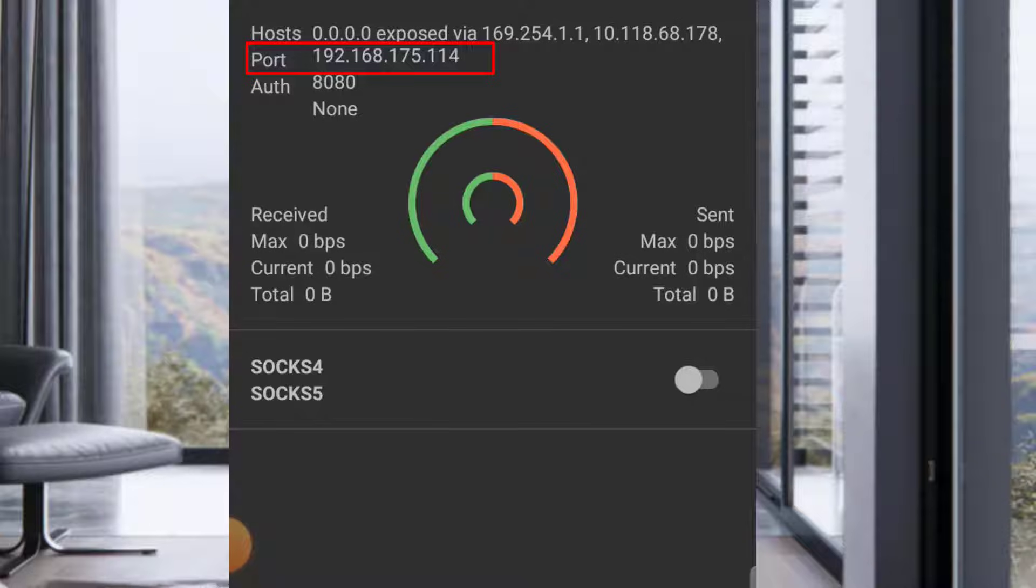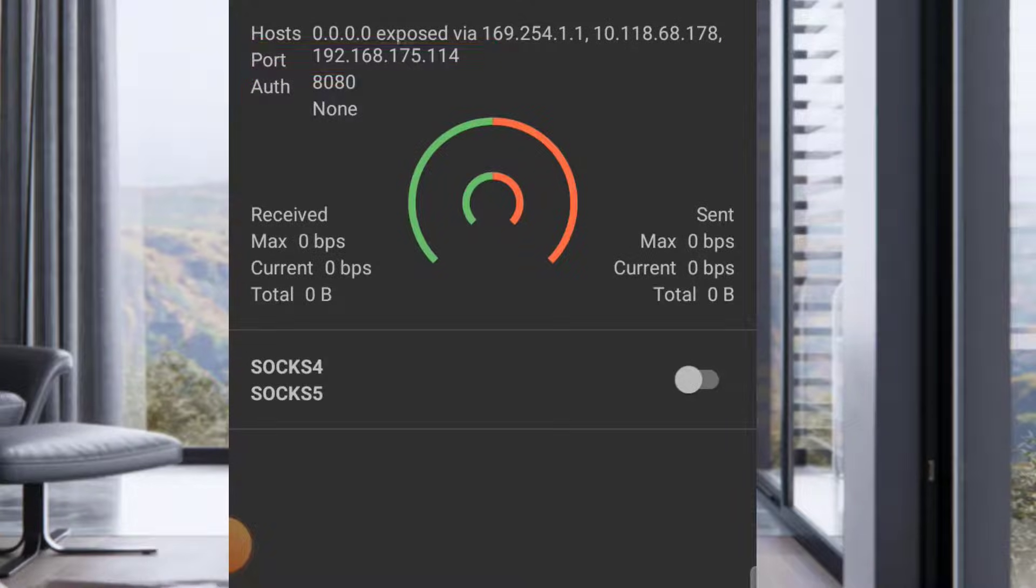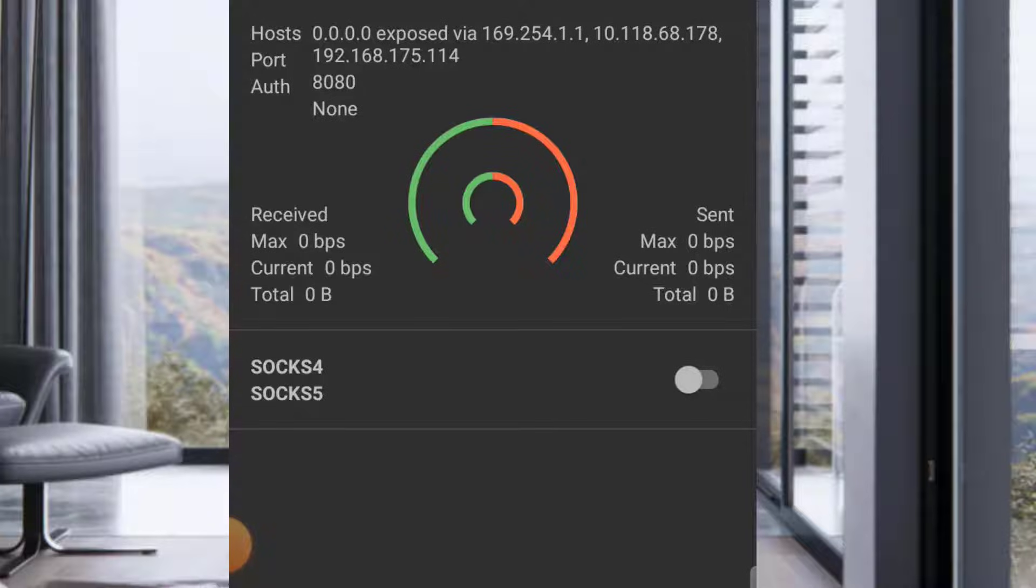This is what we are going to input into the other phone that we are going to host port to. If you don't want to forget, you can screenshot. Let me screenshot. Now let's get into the other phone.